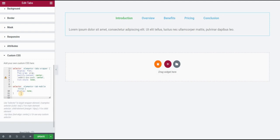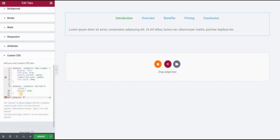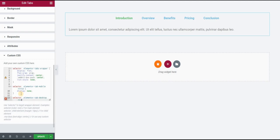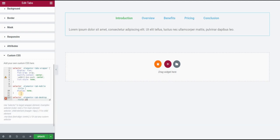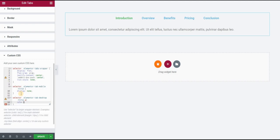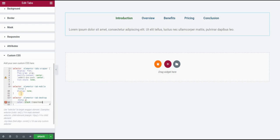I will type in selector and then elementor-tab-desktop-title and I will type A because these titles are actually links that are linking to the sections below. I will set color to black and put the important.